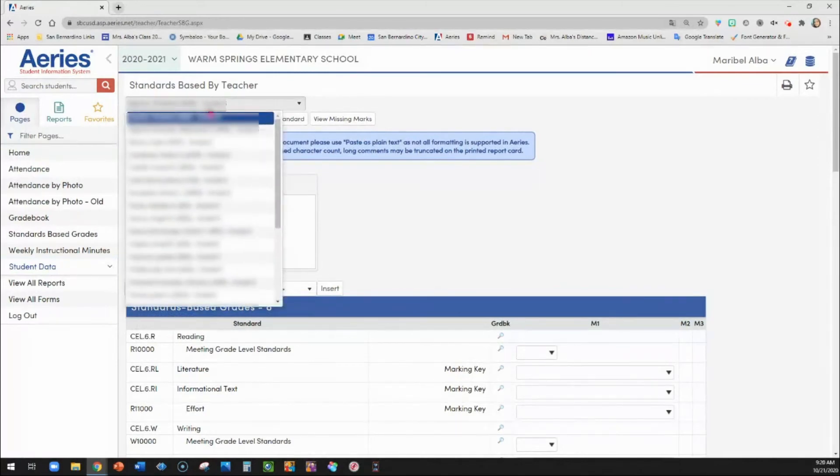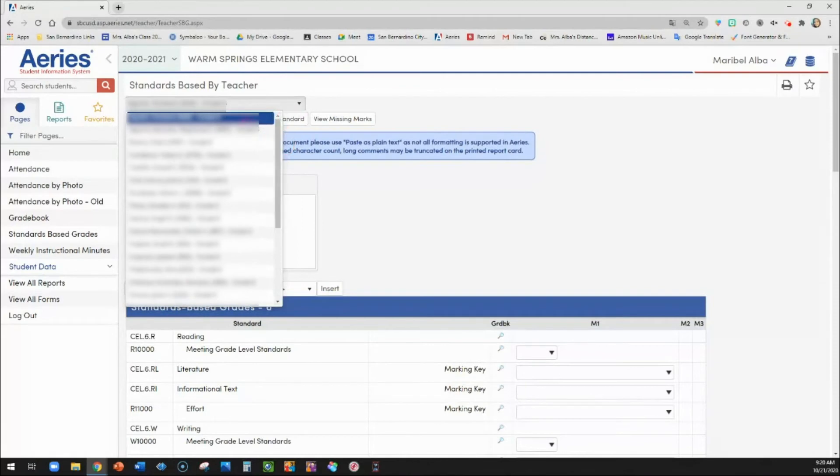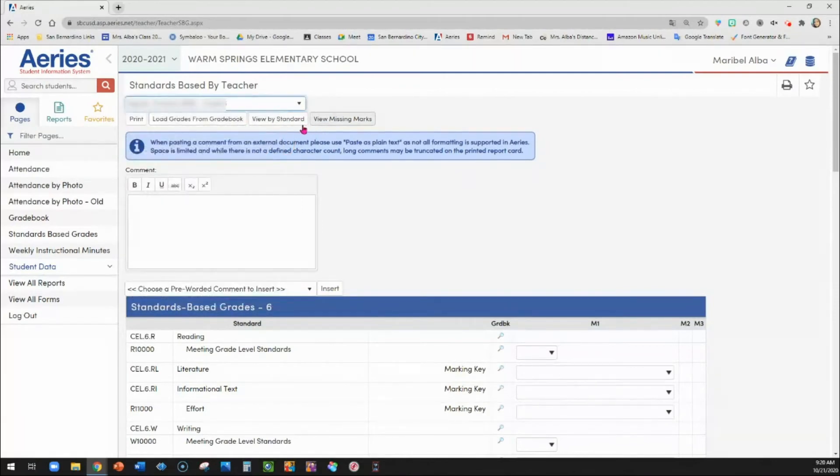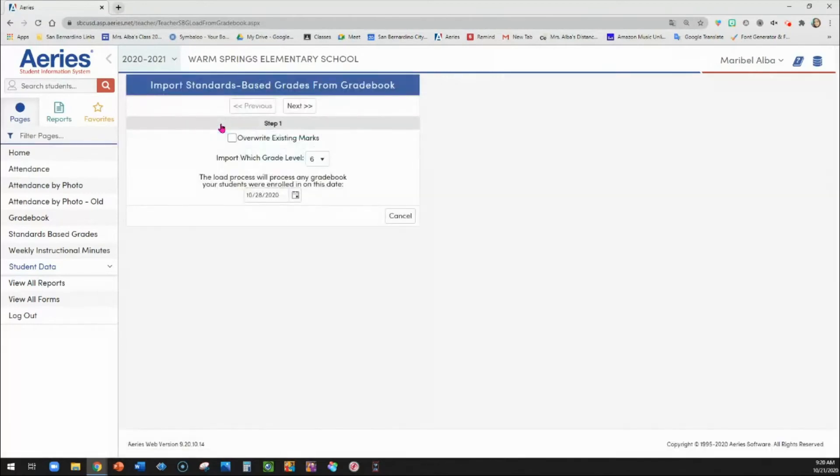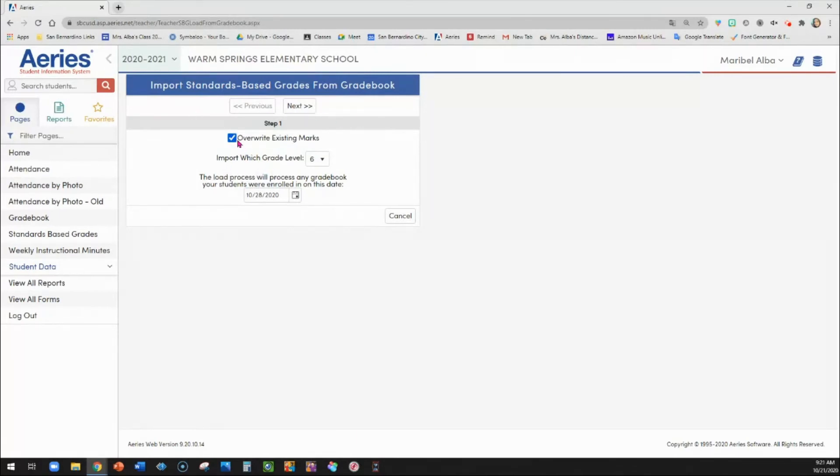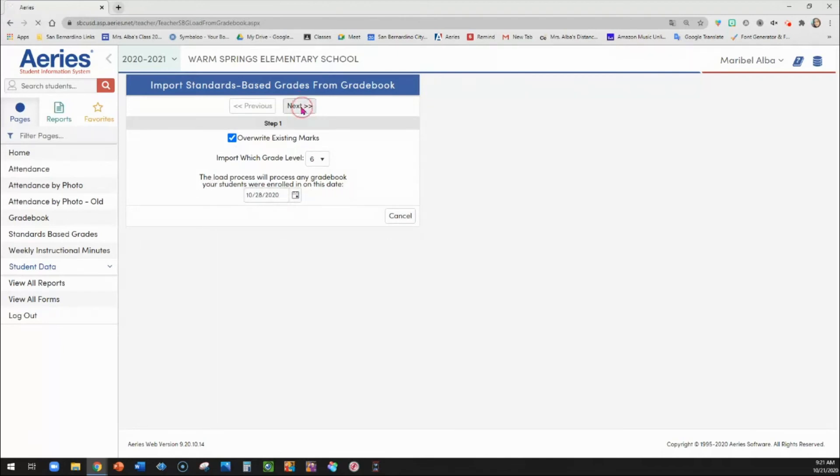And you see that this is your student list. So I can load grades from gradebook. Then if you've already written some things down and you want to overwrite, you can go ahead and do this so that anything you import now overwrites what you had put down before. If you don't want it to overwrite anything you already did, then don't click this box. Which grade level. And then it says here any students that were enrolled in or on this date. So I'm going to go ahead and click next.